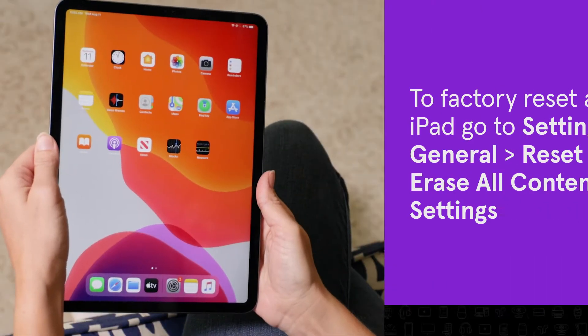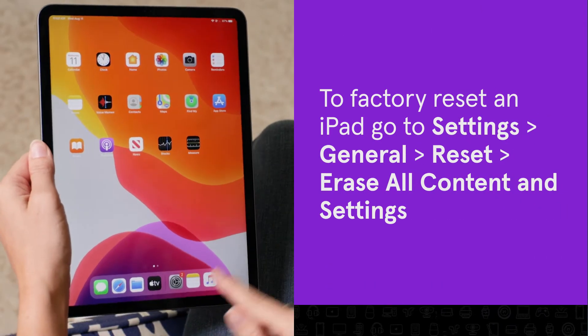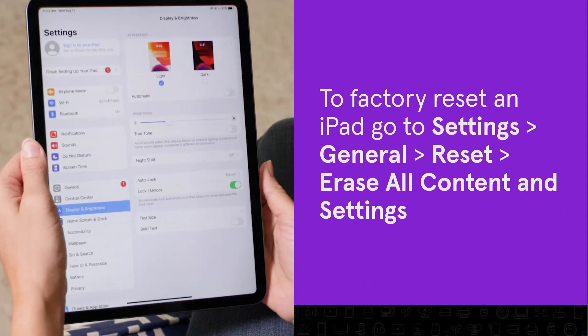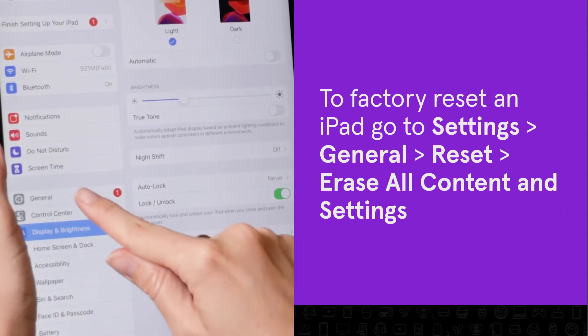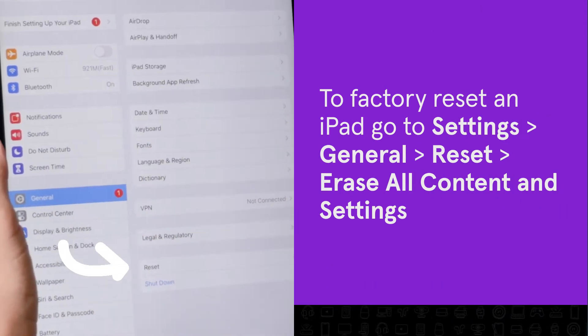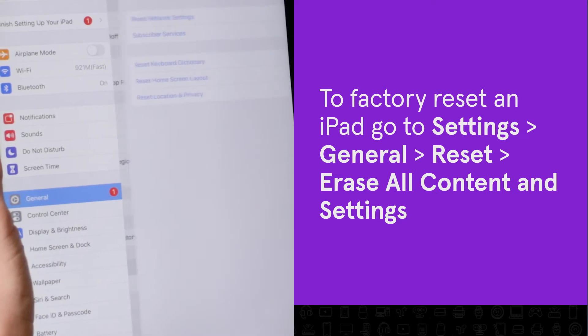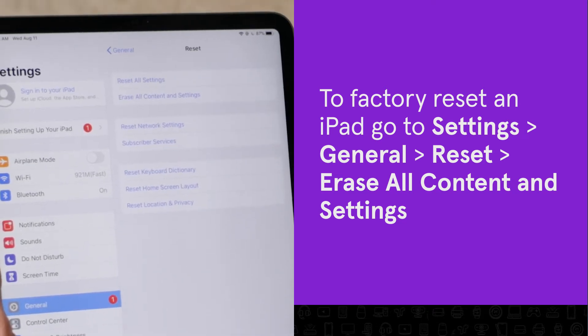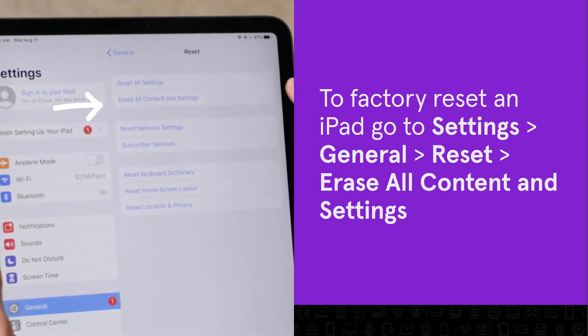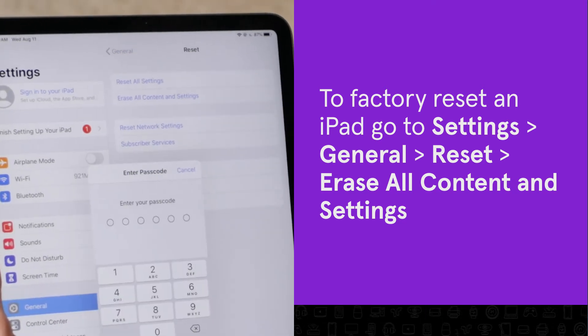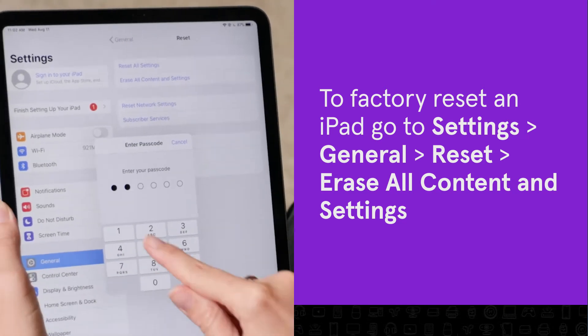To factory reset from an iPad, go to Settings, tap General, Reset, Erase All Content and Settings. Then follow the prompts on the screen.